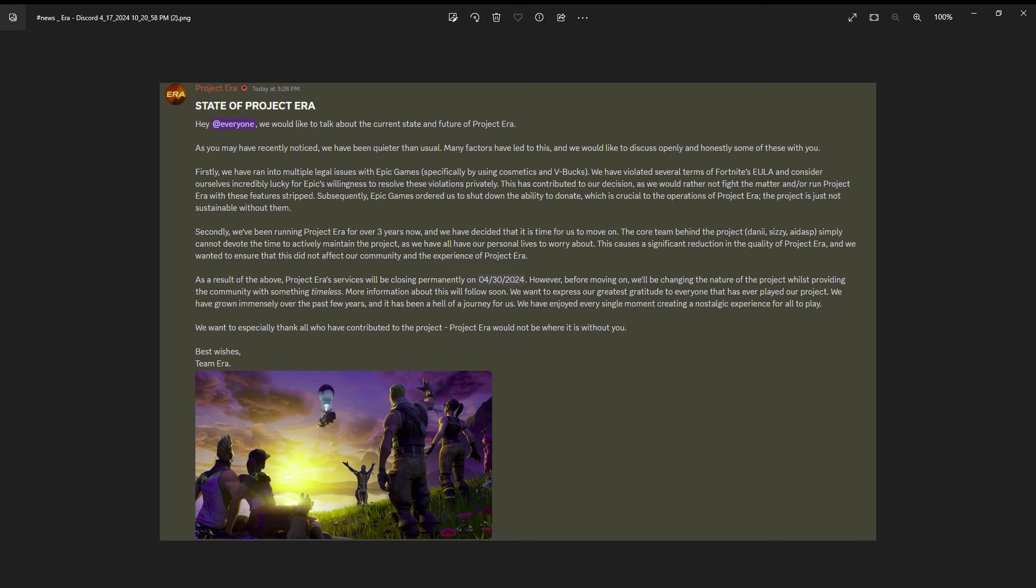It's unfortunate because Era was just about like it was blowing up immensely, especially after they released the seasons. They started in season four, and I feel like right when season six started and season seven a ton of new people came and played.